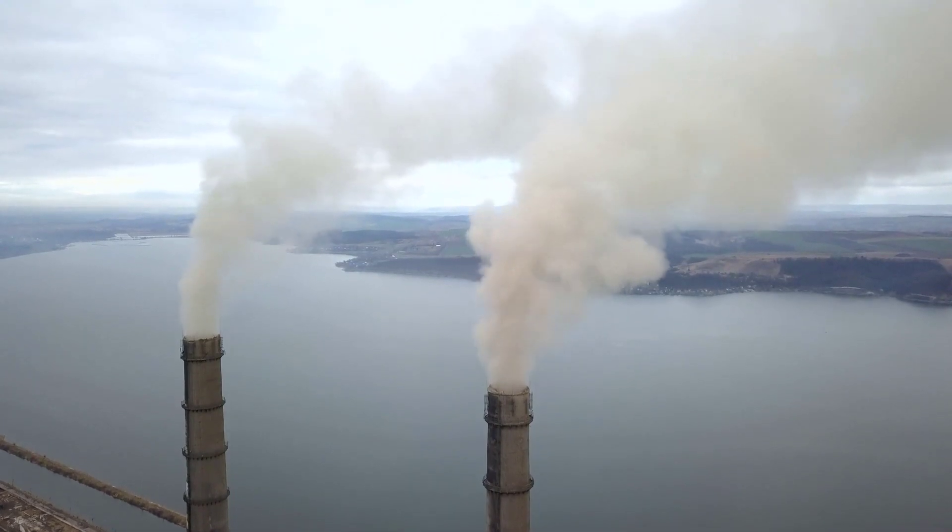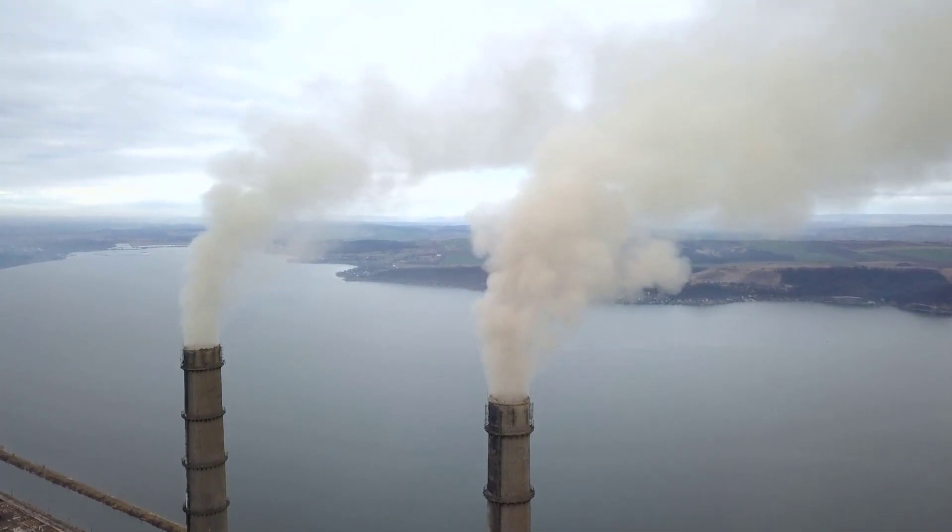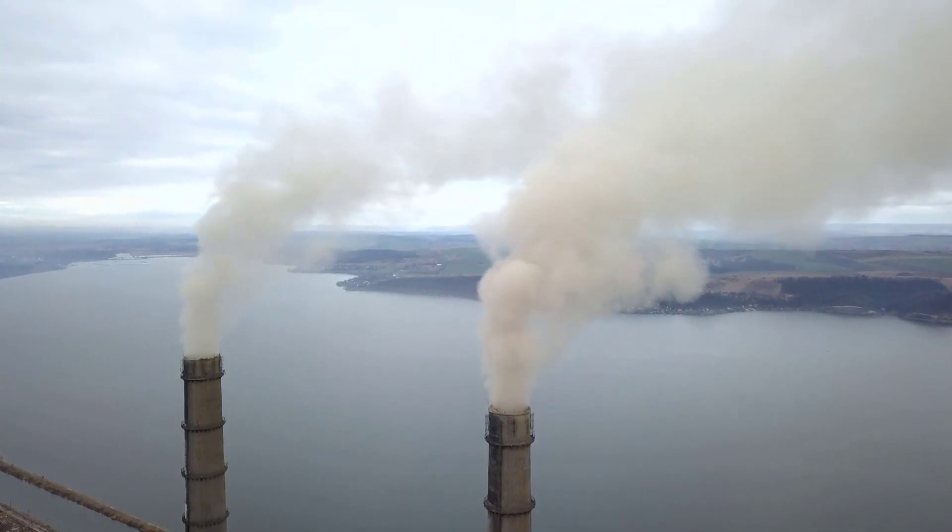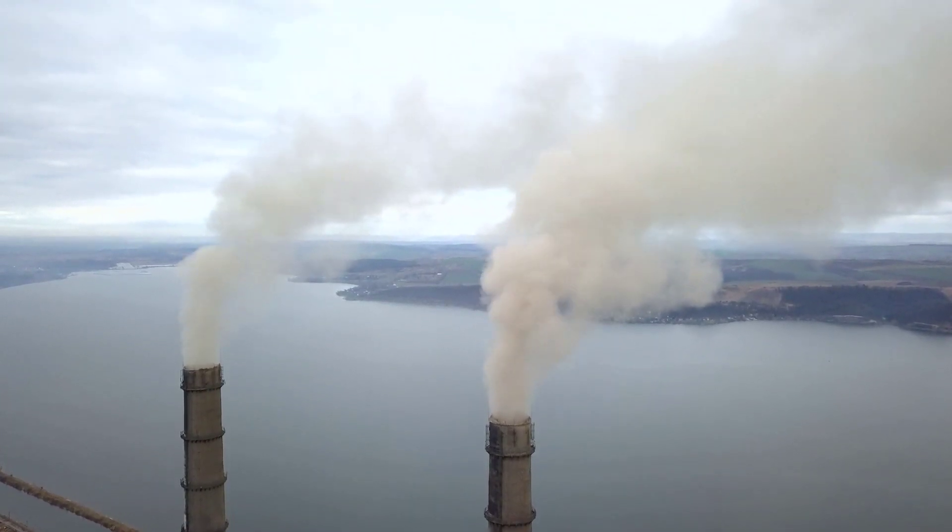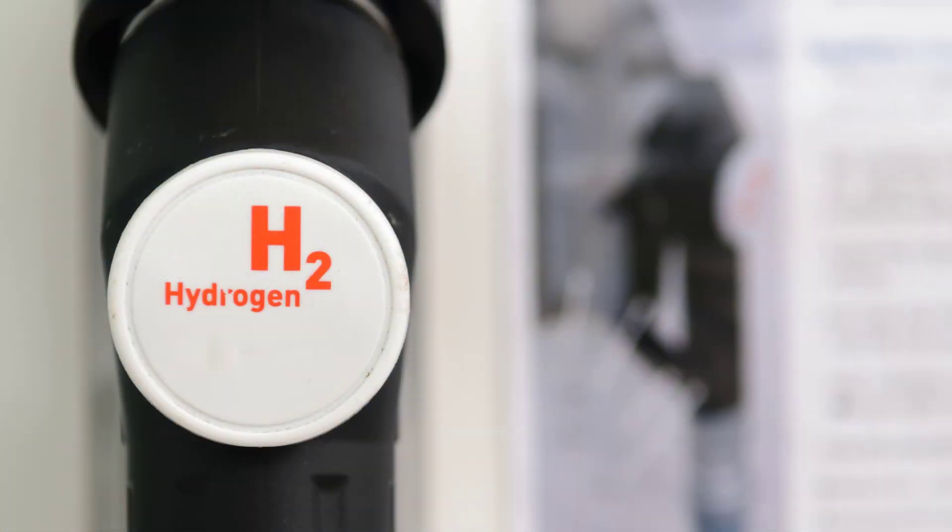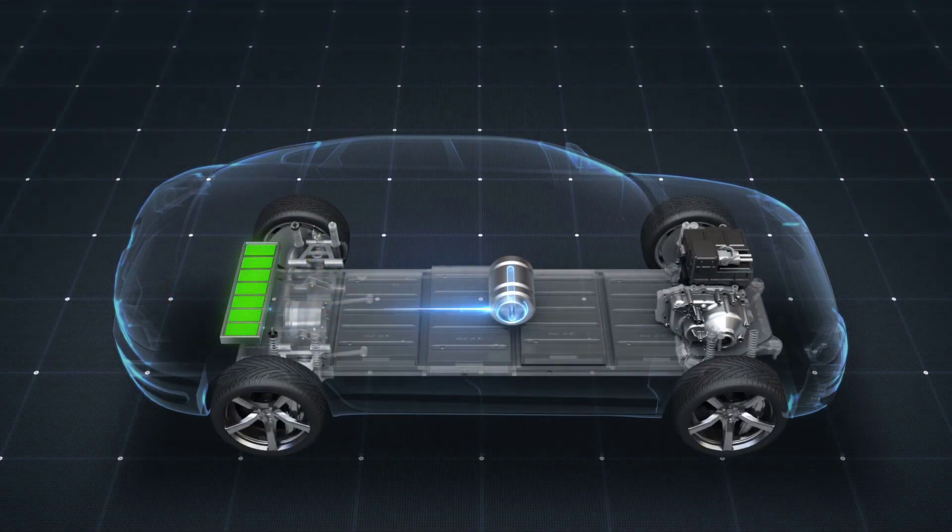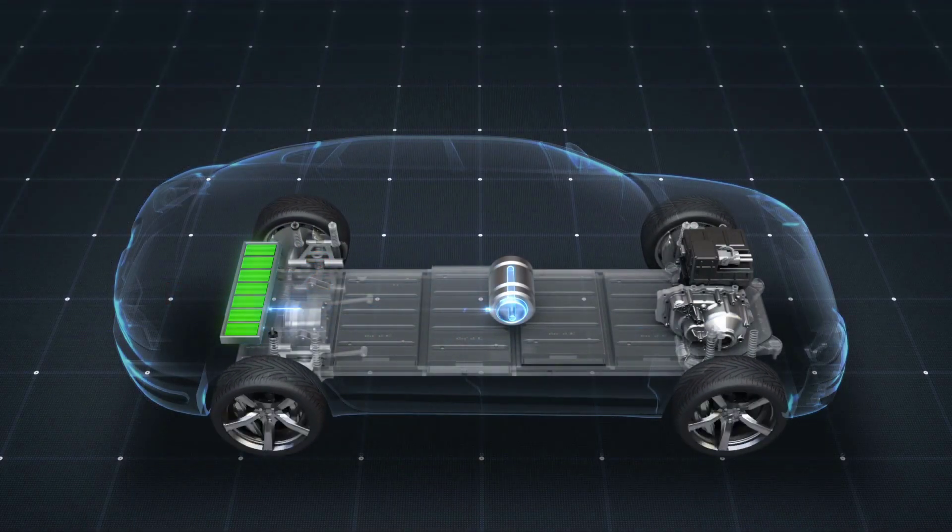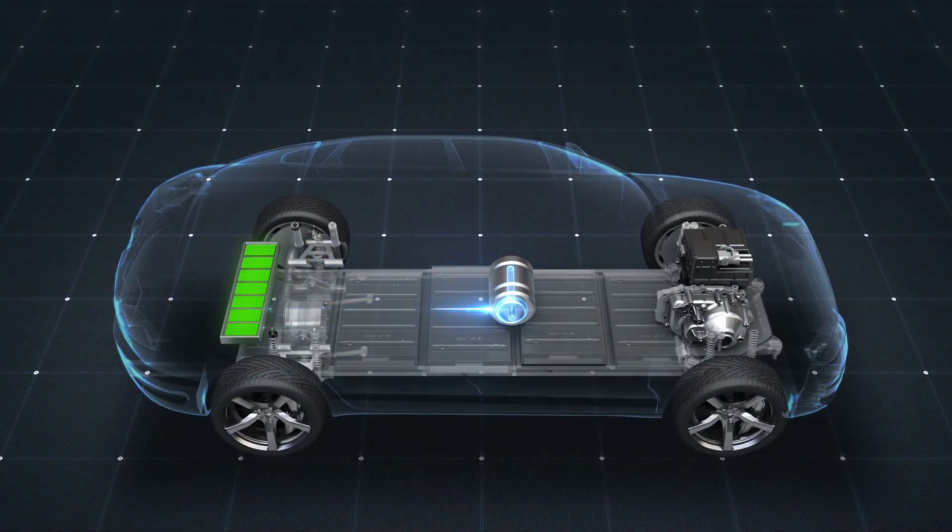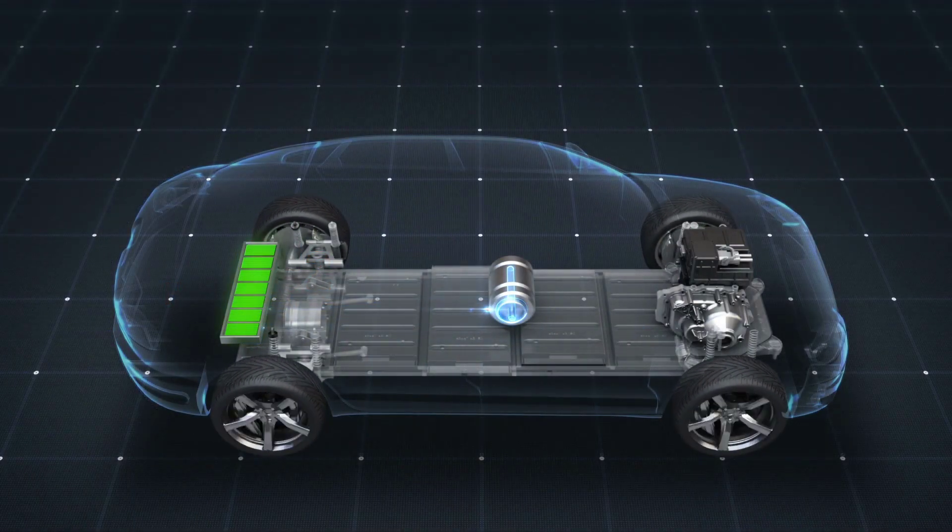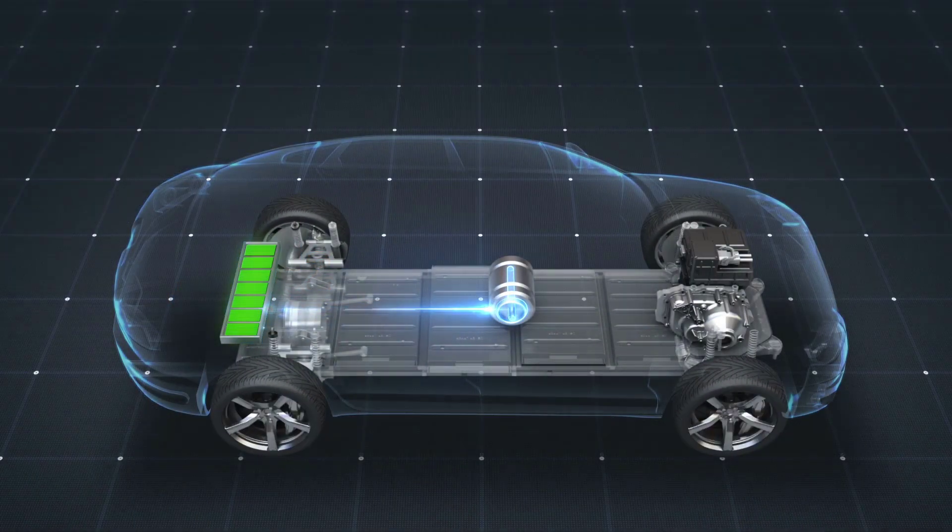As environmental concerns continue to surge, many engineers turn to hydrogen as an efficient and environmentally friendly power source. However, designing and calibrating a complete functioning fuel cell system is not without its challenges.